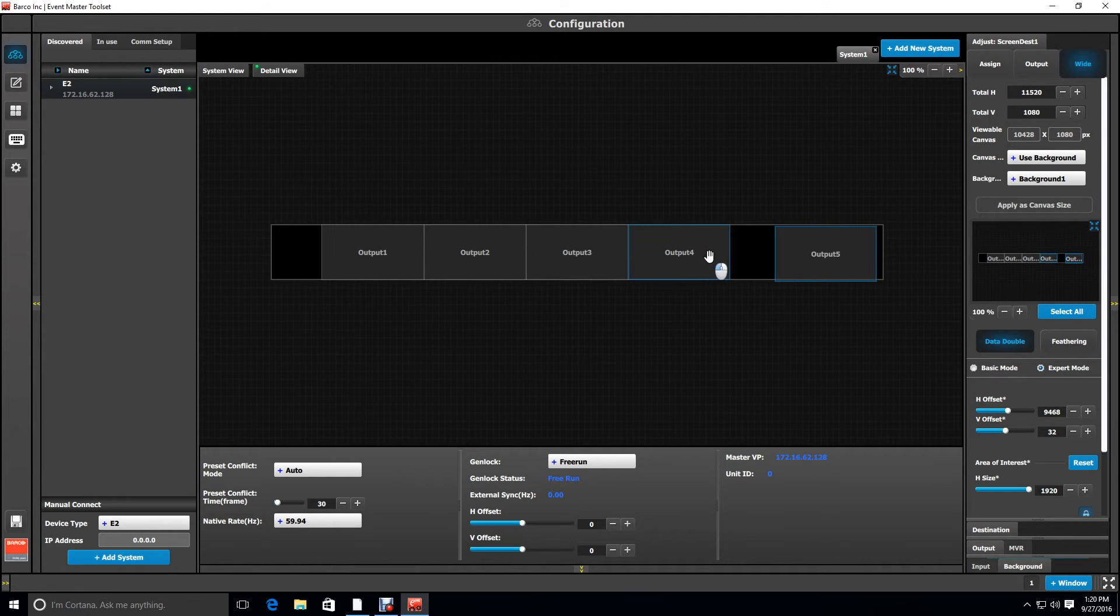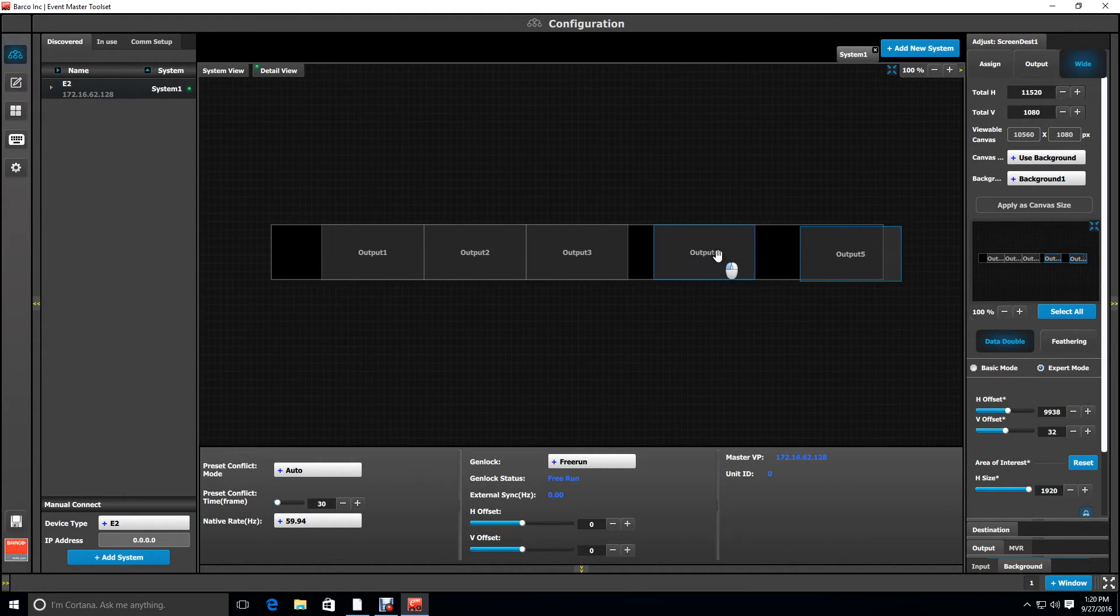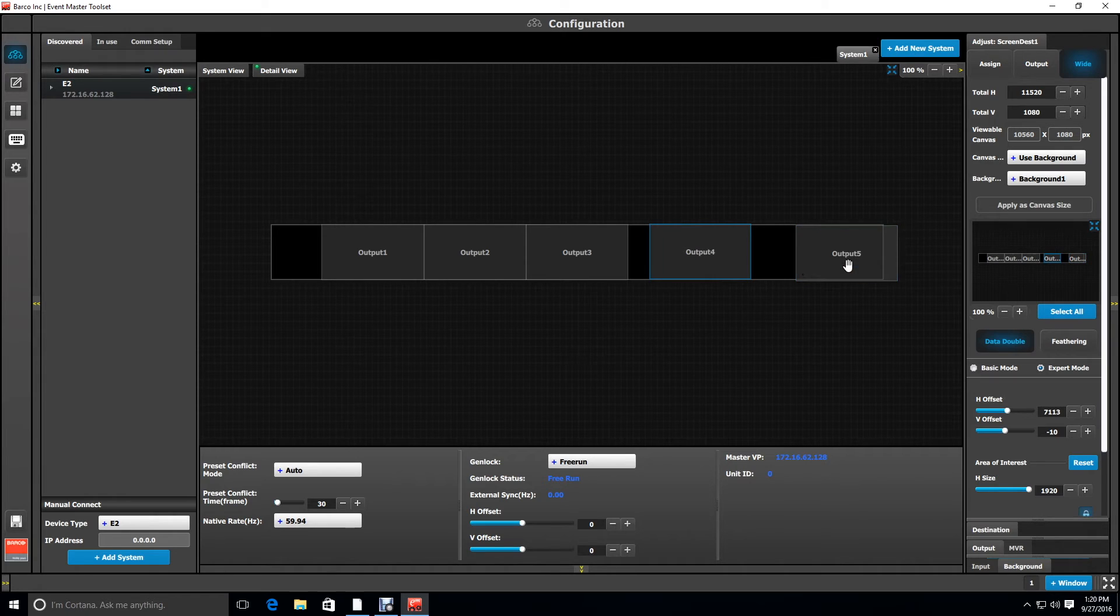Clicking on another output selects that as well and adds to the selection, so be careful and remember to unselect an output before moving on to one of the other outputs.